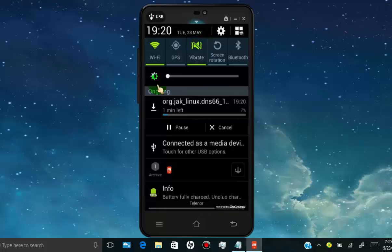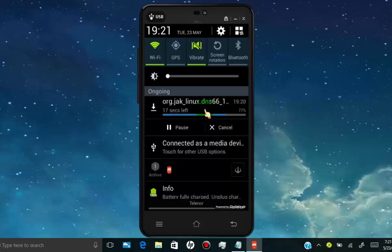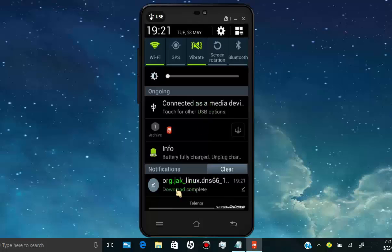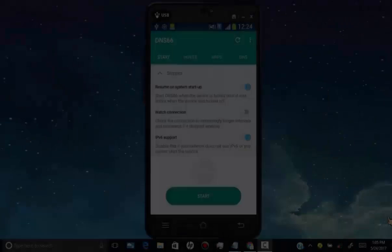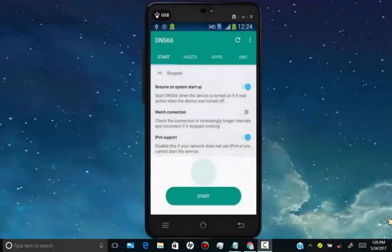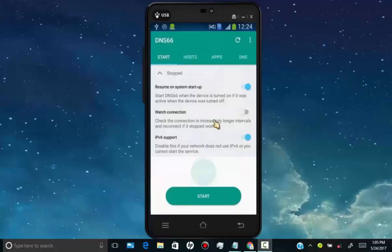Tap on download. Once the download completed, tap on it and it will start installing. Once the app installed, open it and you will see the screen like this. Tap on hosts.